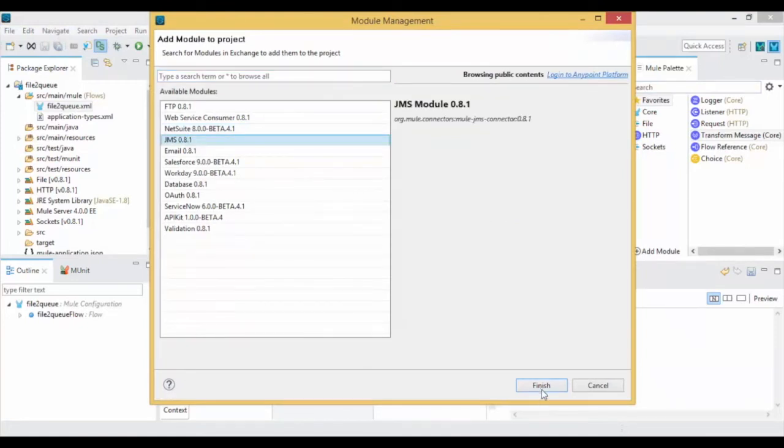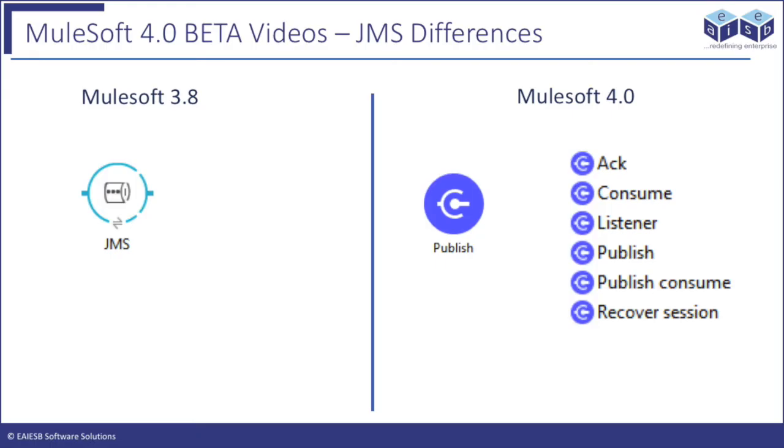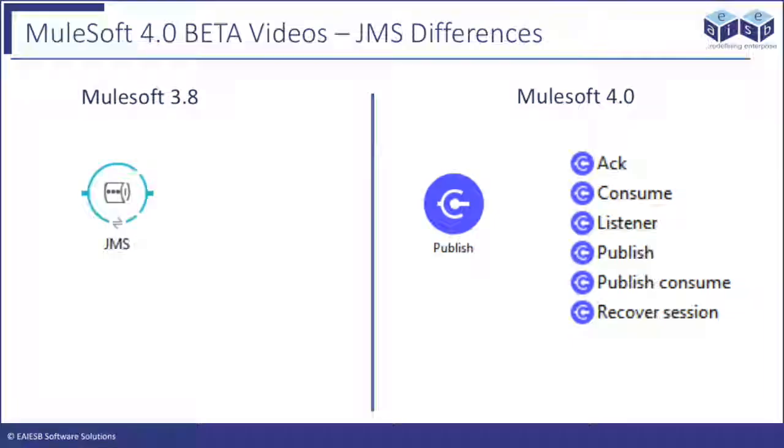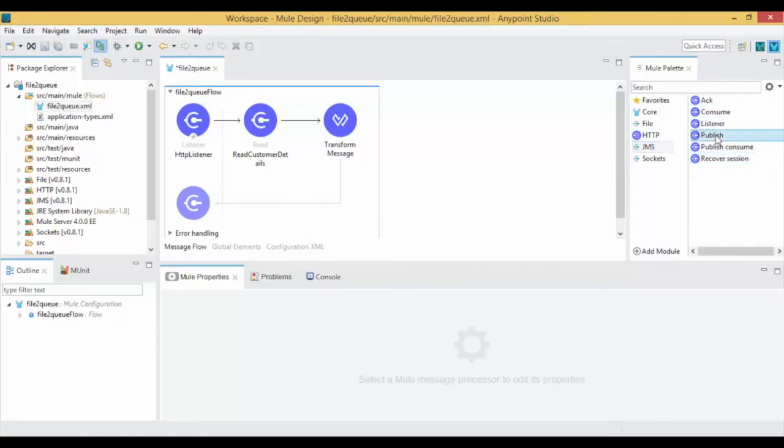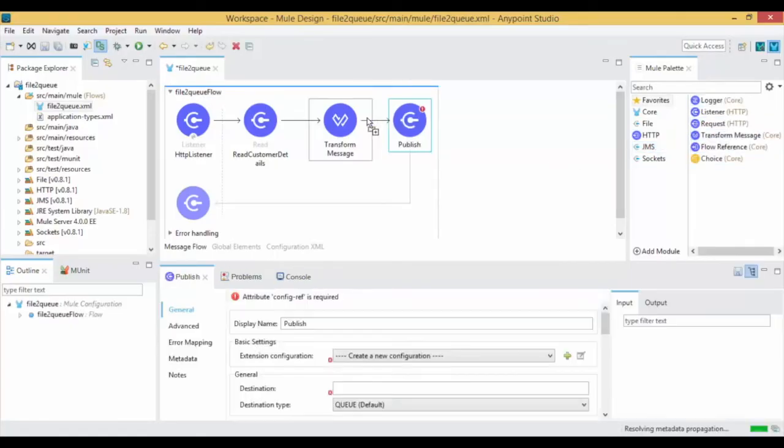Click on Finish. In earlier Mule versions, the JMS Connector performed read and write operations based on its position, but in the new Mule 4 version, JMS module has different connectors based on the operations like Acknowledgement, Consume, Listener, Publish, Publish Consume and Recover Session. Now drag and drop the JMS Publish operation into Canvas.